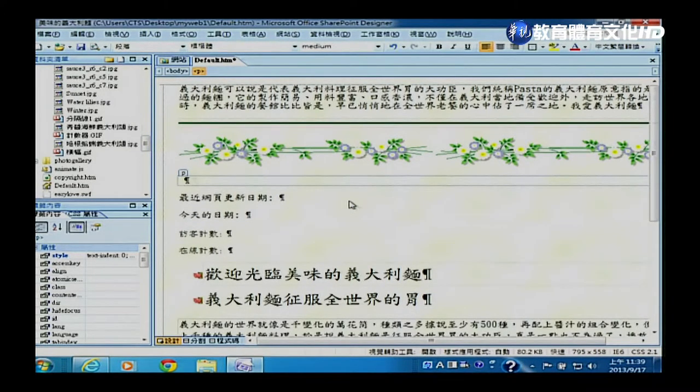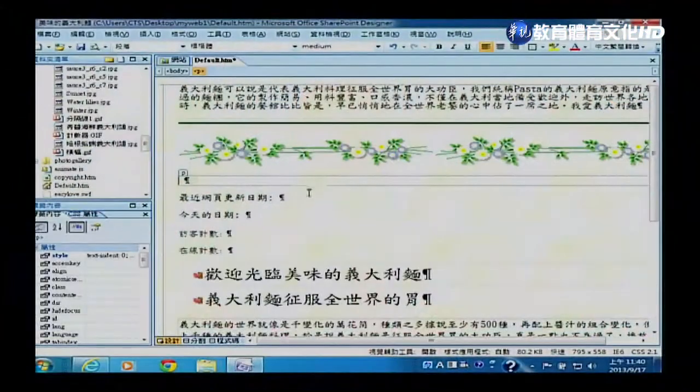接下来介绍第二个功能：在网页上显示时间与日期。比如说，我的网页什么时候修改过，要让使用者知道最后一次修改日期是什么。如果时间停留在1990年，人家就不愿意来了。所以我们可以透过元件，把修改时间发布在网站上。